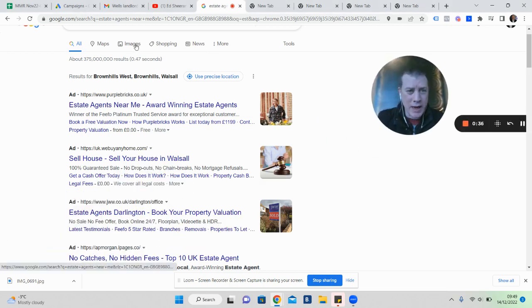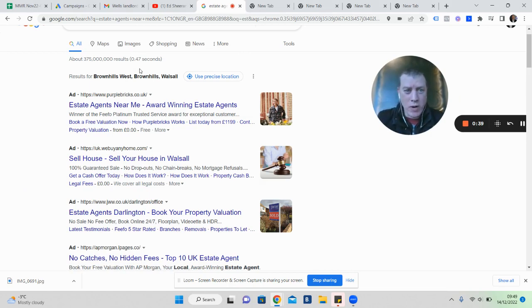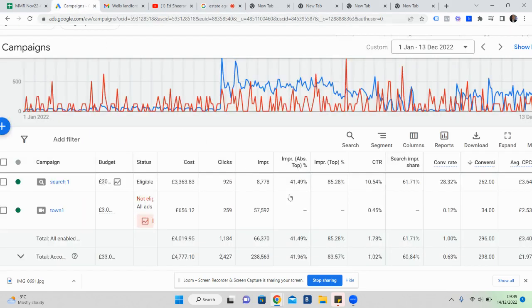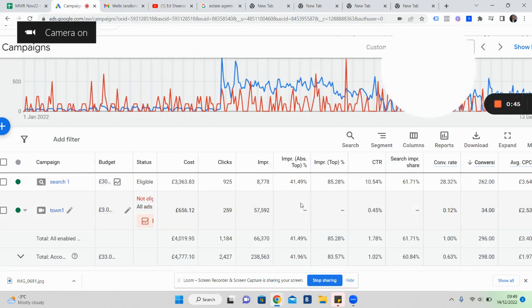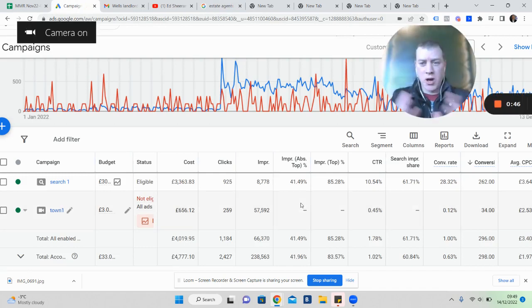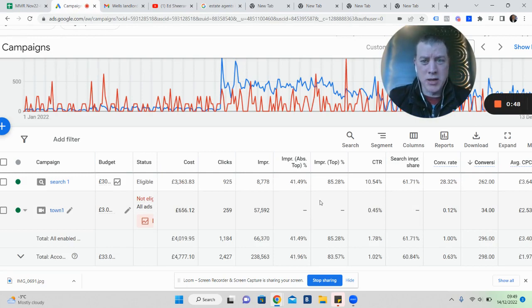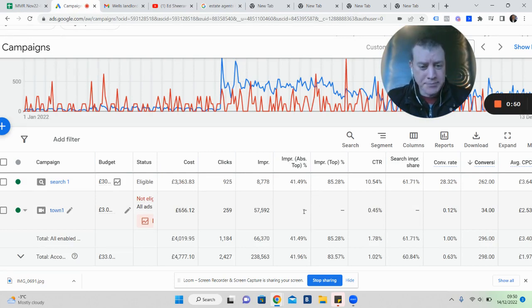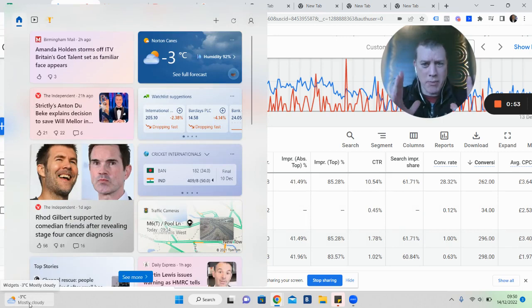What I want to share with you now are some results of a Google ad campaign. What you'll see here is from January, the start of the year, to now which is the 13th of December.